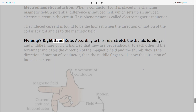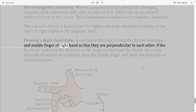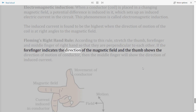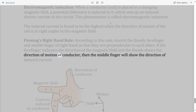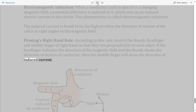Fleming's right hand rule: Stretch the thumb, forefinger, and middle finger of the right hand so that they are perpendicular to each other. If the forefinger indicates the direction of the magnetic field and the thumb shows the direction of motion of the conductor, then the middle finger will show the direction of induced current.